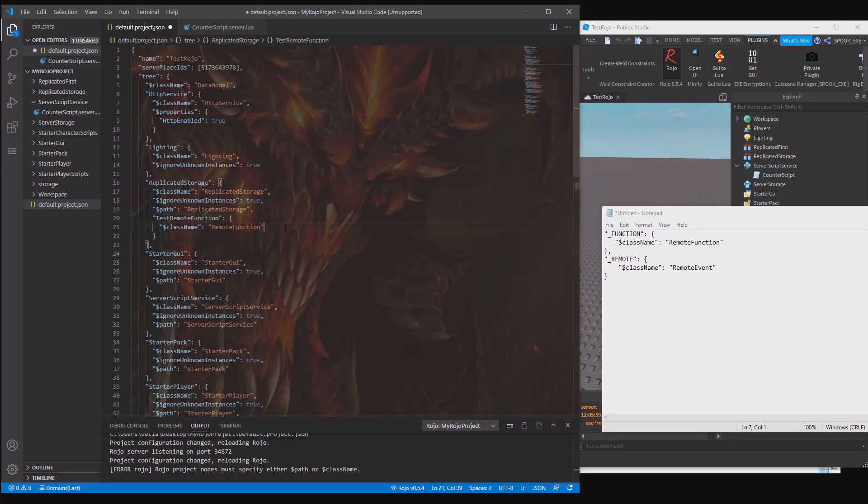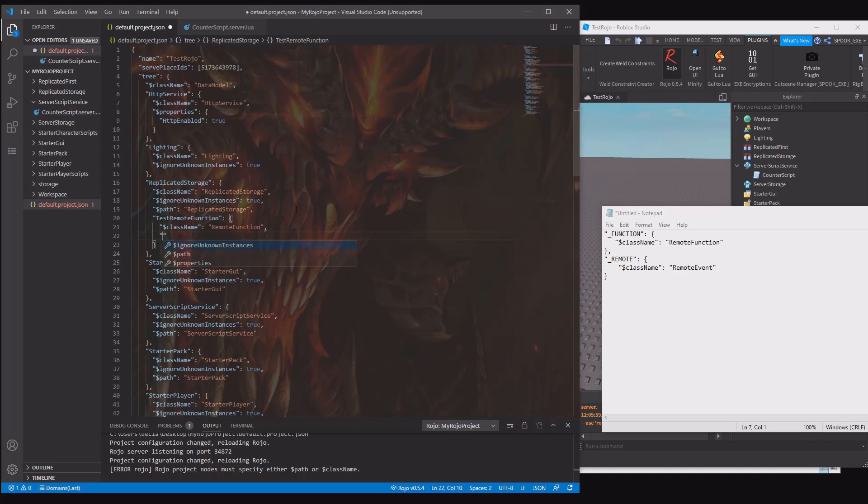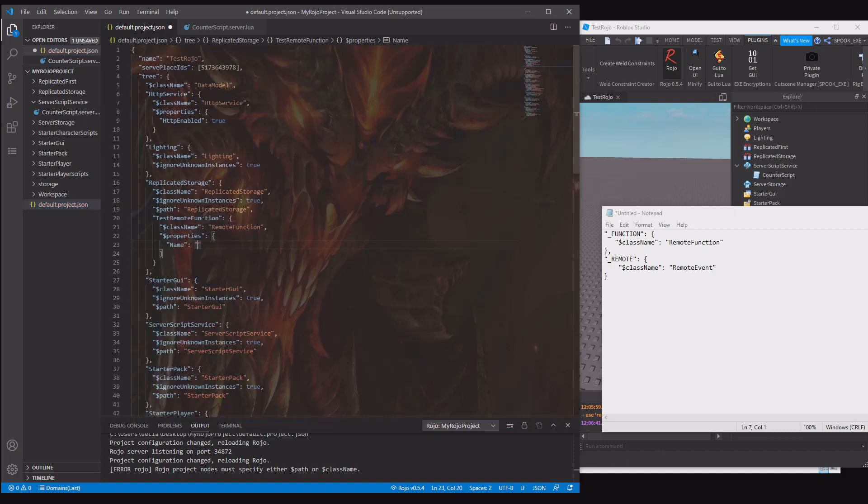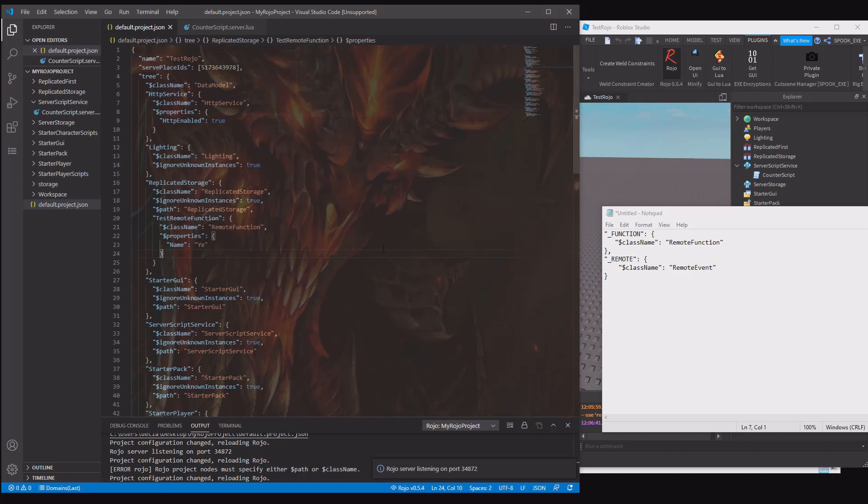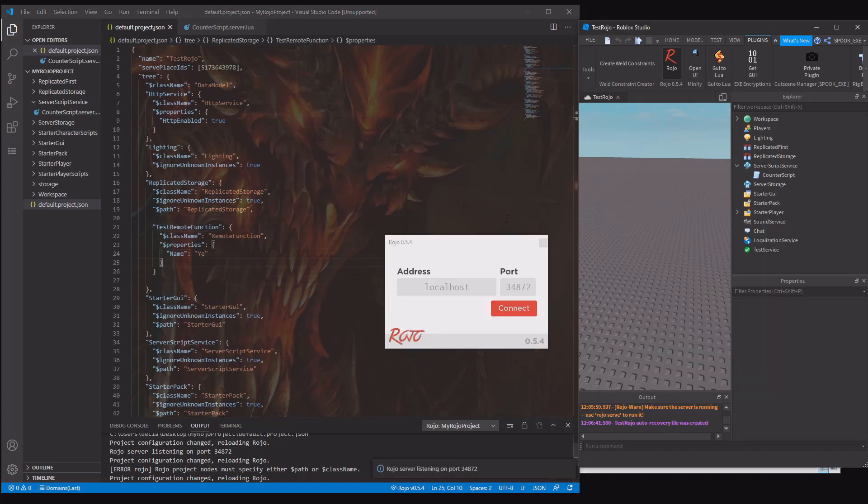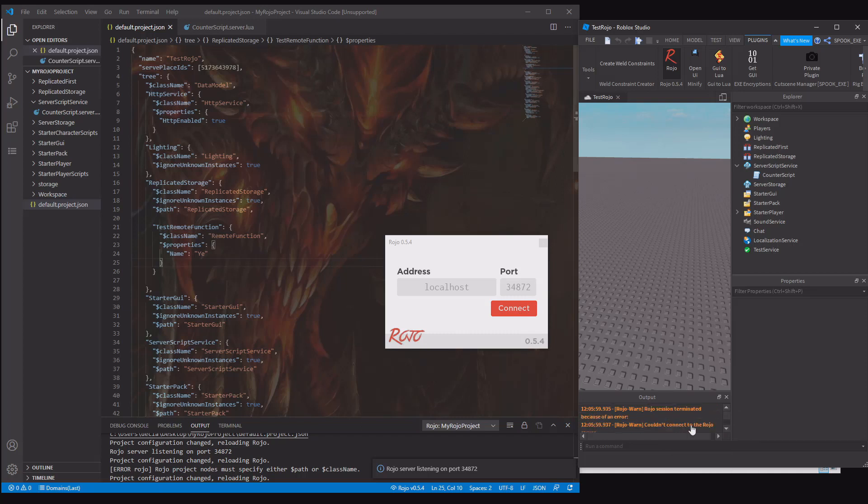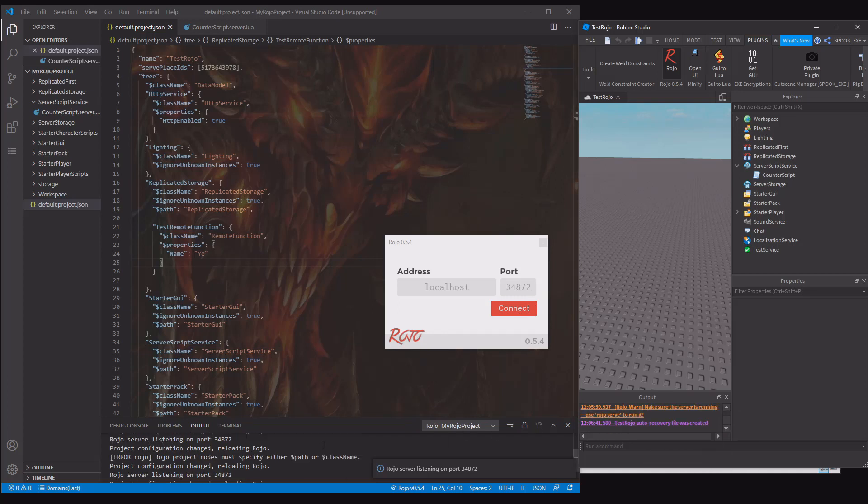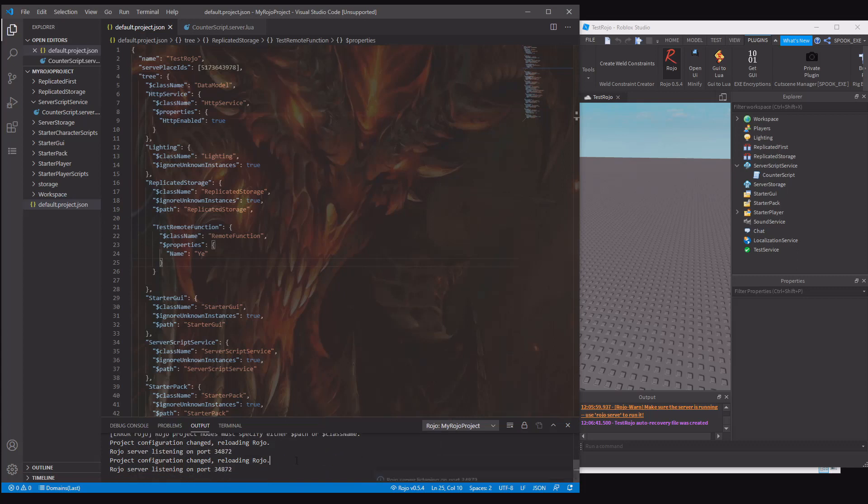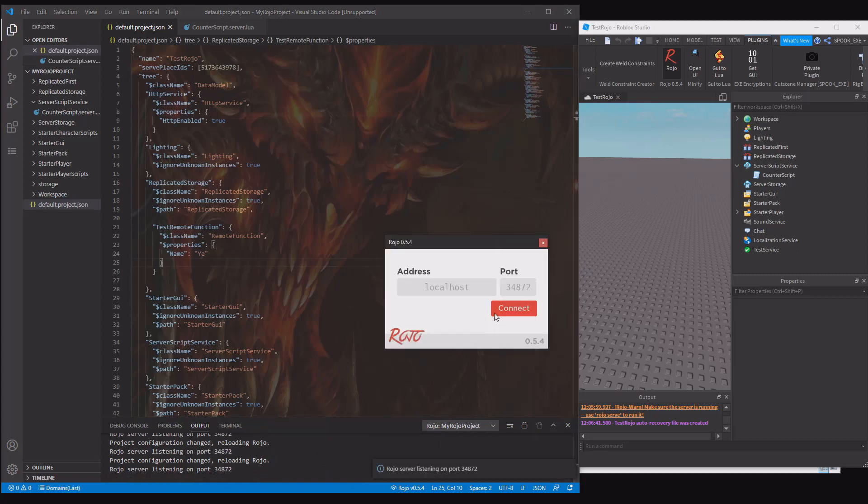There's a class name. And if you want to change the properties, you can add a comma or dollar sign properties. Then you can do name something like that. I think it's actually like that. I believe you can do something like that too, I'm not completely sure. Actually, we can test it. That should now create a remote function in replicated storage. If we go here, you will have to disconnect. Actually, it told me now. Where is it? A path or class name. We'll just try it again. Okay, there we go.